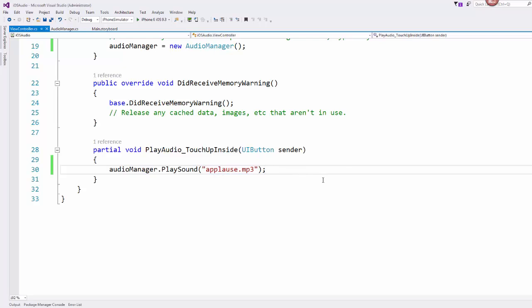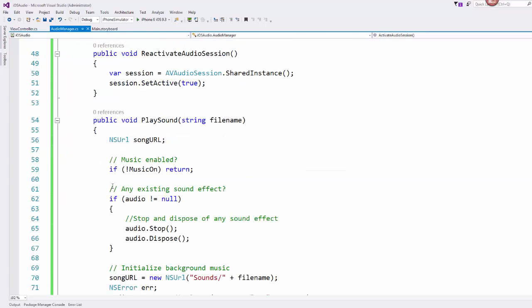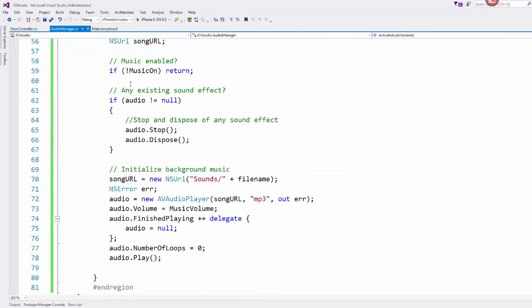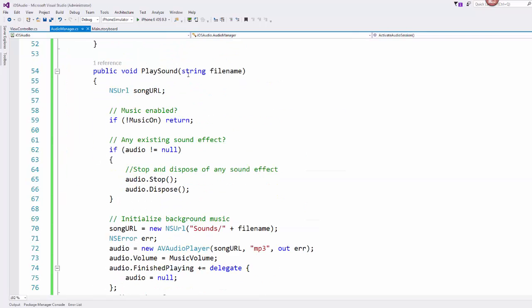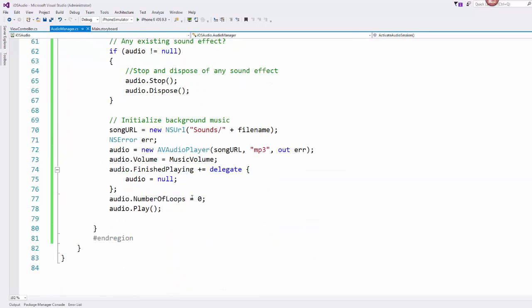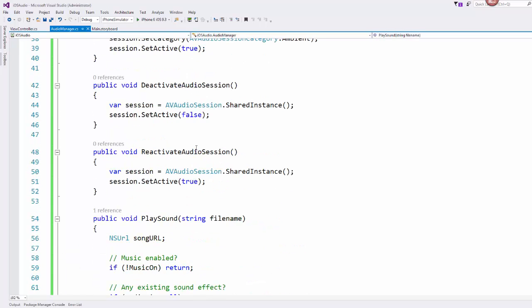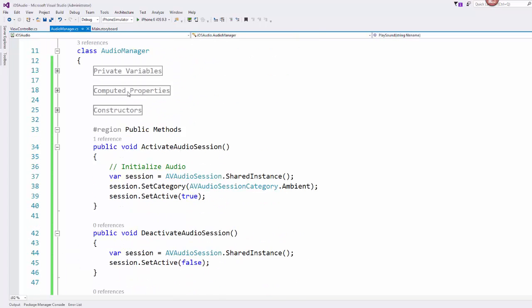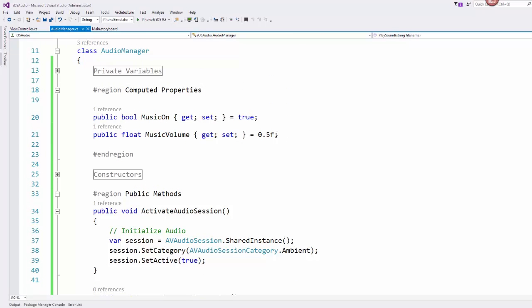And then if I run this and test, when I click play audio my mp3 sound file will play. Like I said, you could come into audio manager into this play sound method and if you wanted it to loop you could change that.